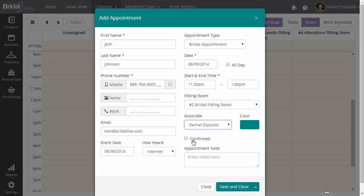You have the confirmed option, which lets you know whether or not this bride has confirmed the appointment by letting you know that she's going to come in. You can enter some appointment notes.